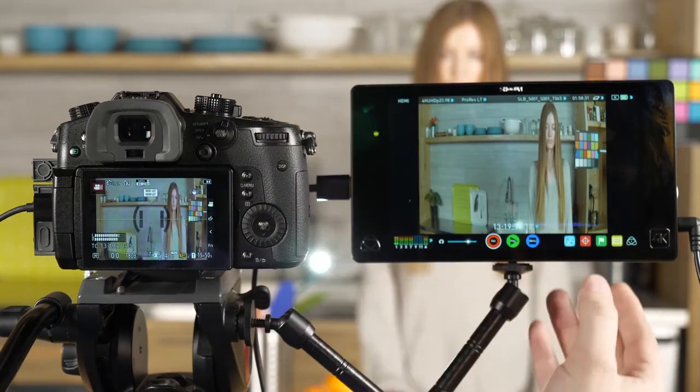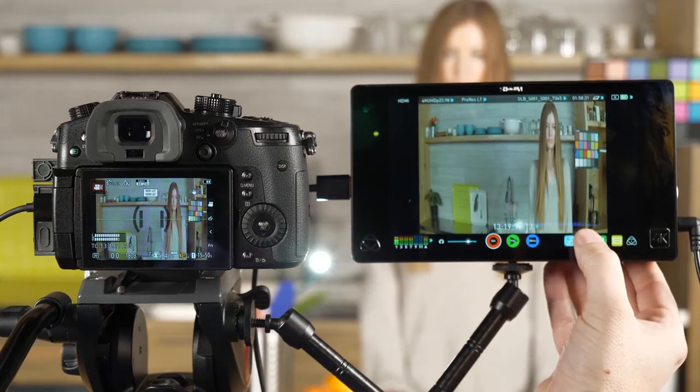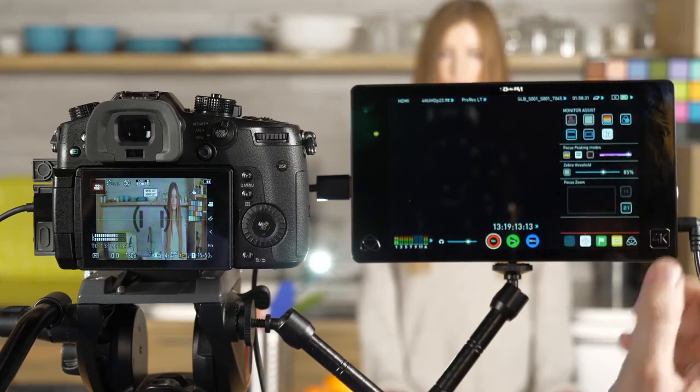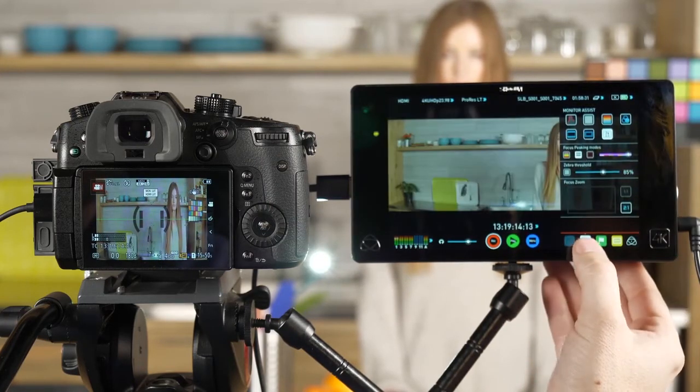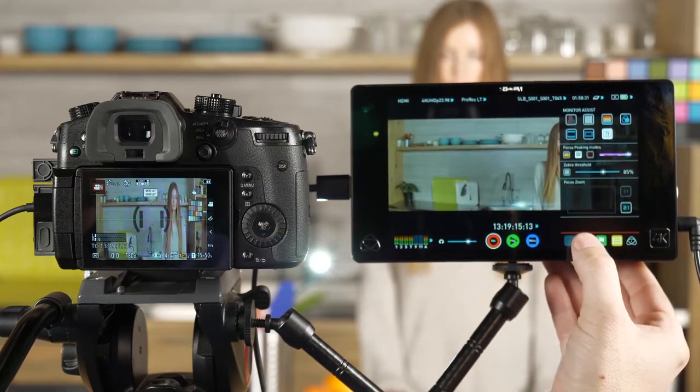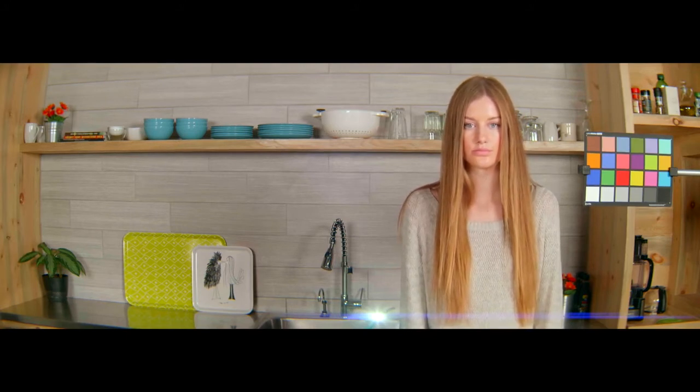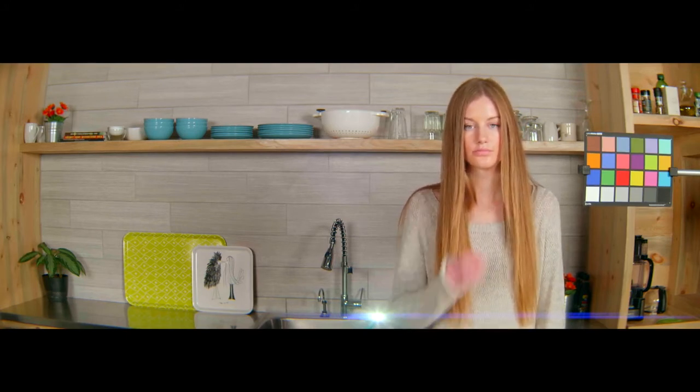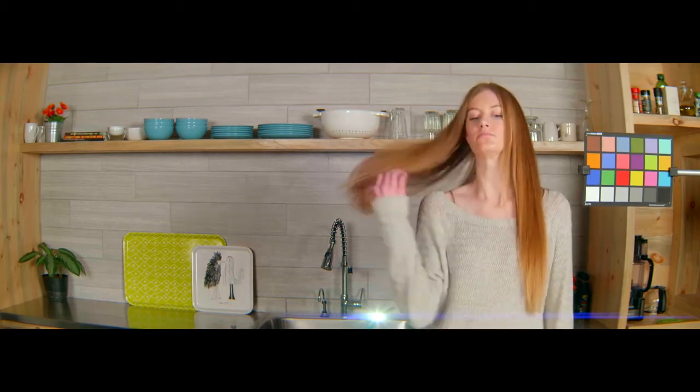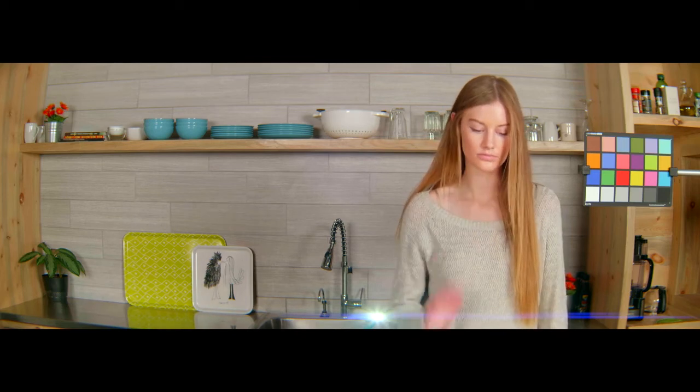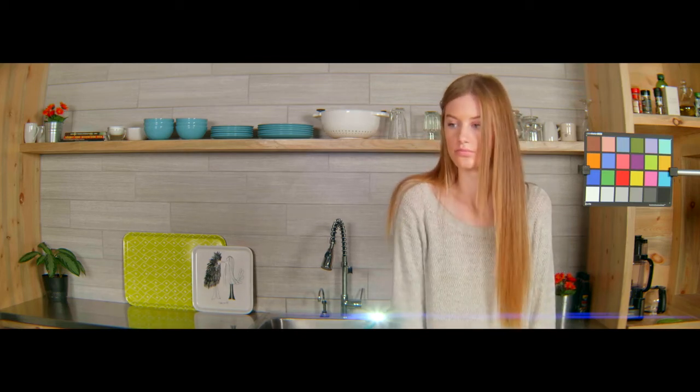When I go back into my monitor and I de-squeeze the image, now you can see it's a taller capture. It's filling more of the screen. It looks more like the traditional cinemascope look that people are looking for.